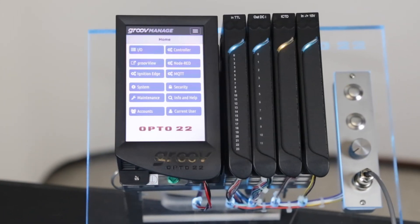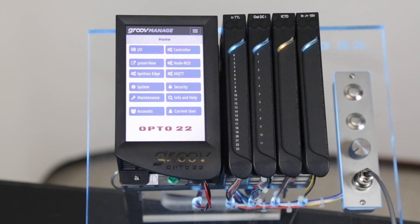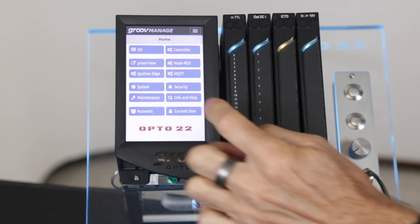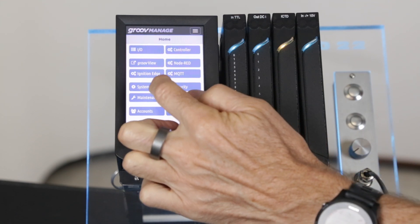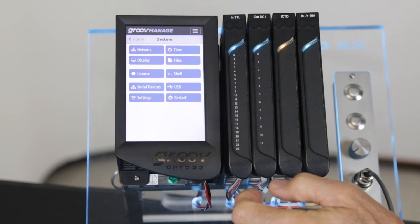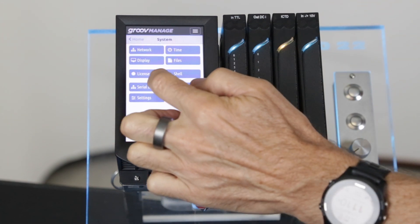To get your device details and to check it's ready to go, you first visit the GrooveManage home screen and then click on system and then serial devices.